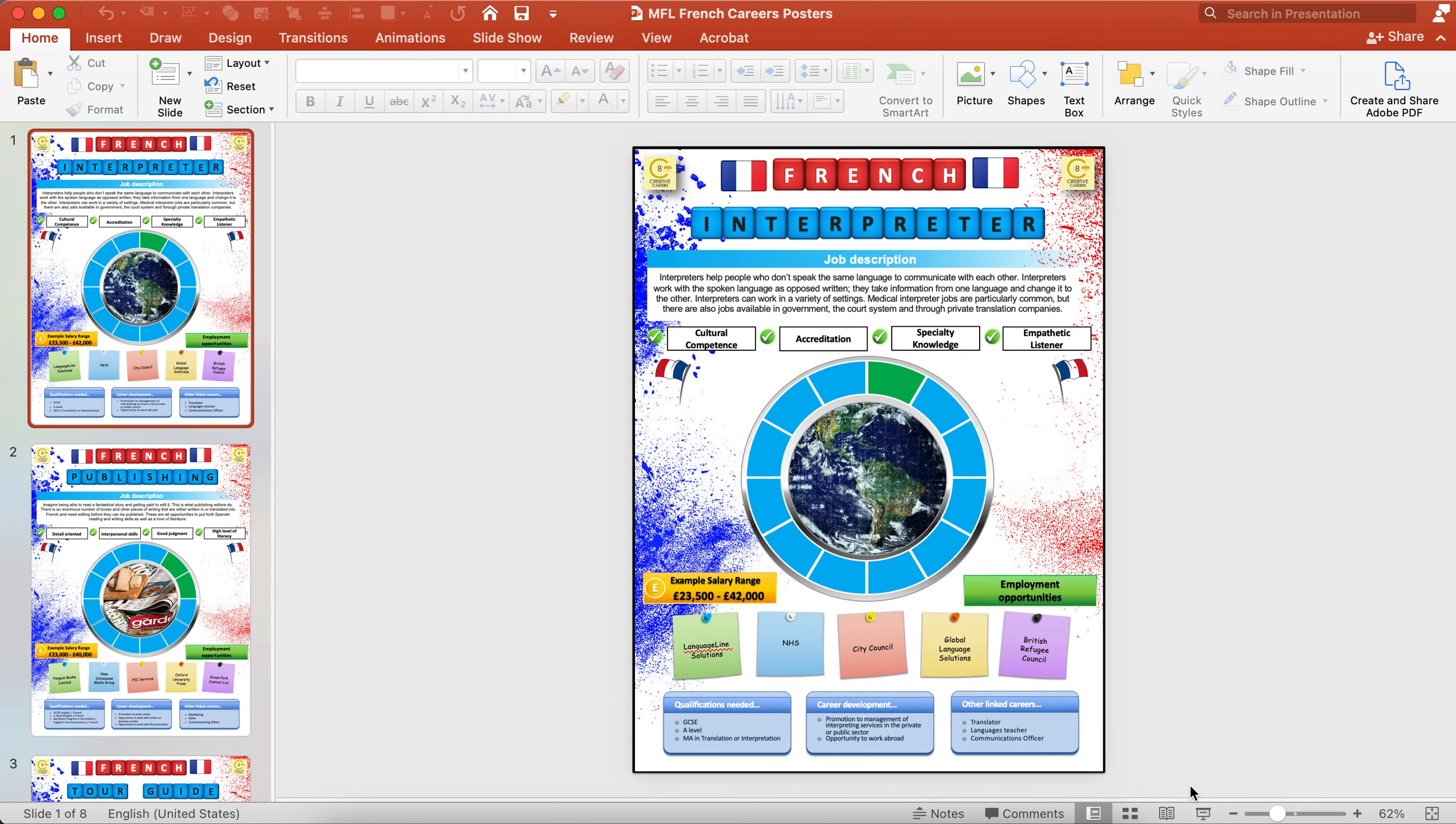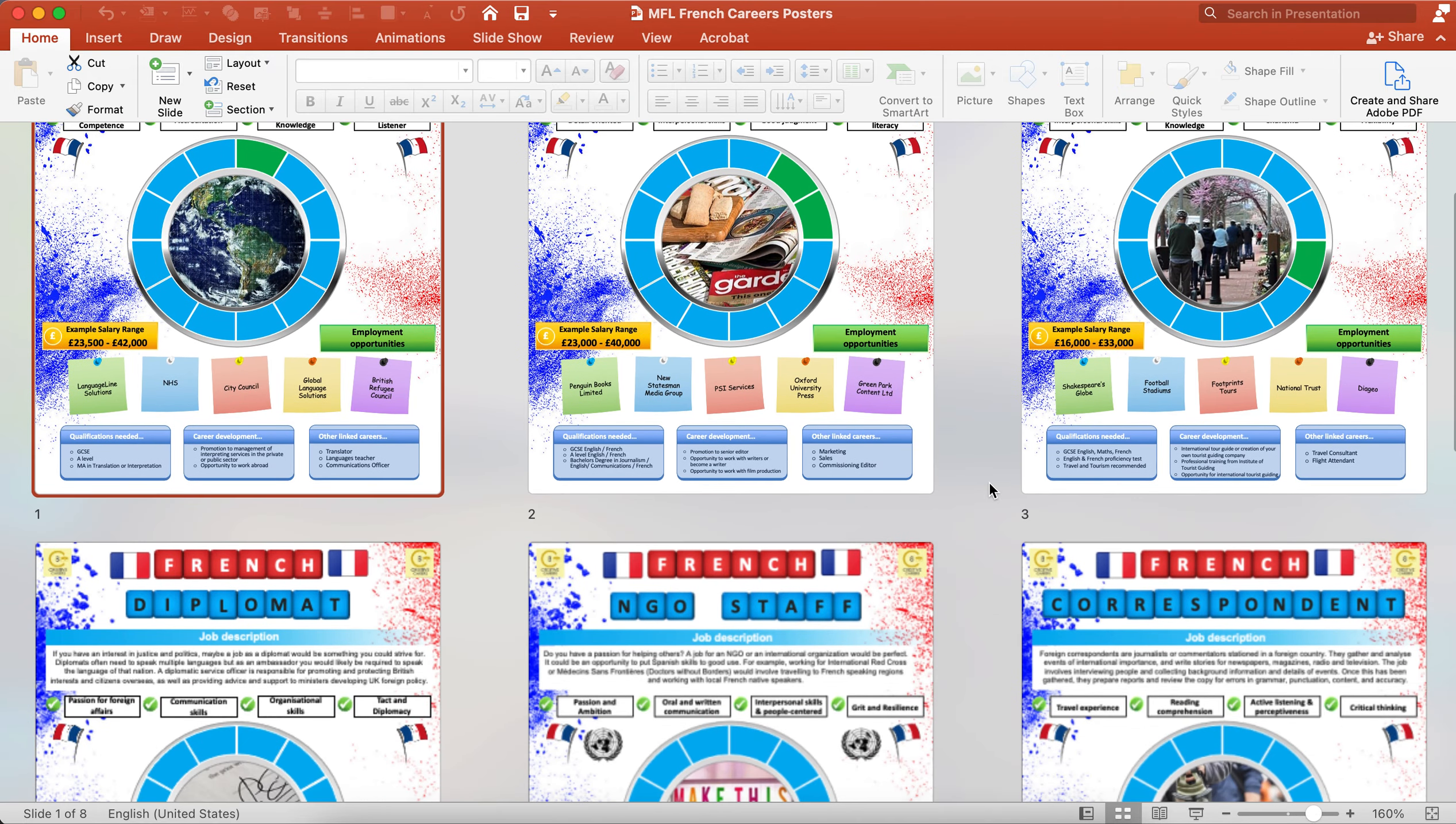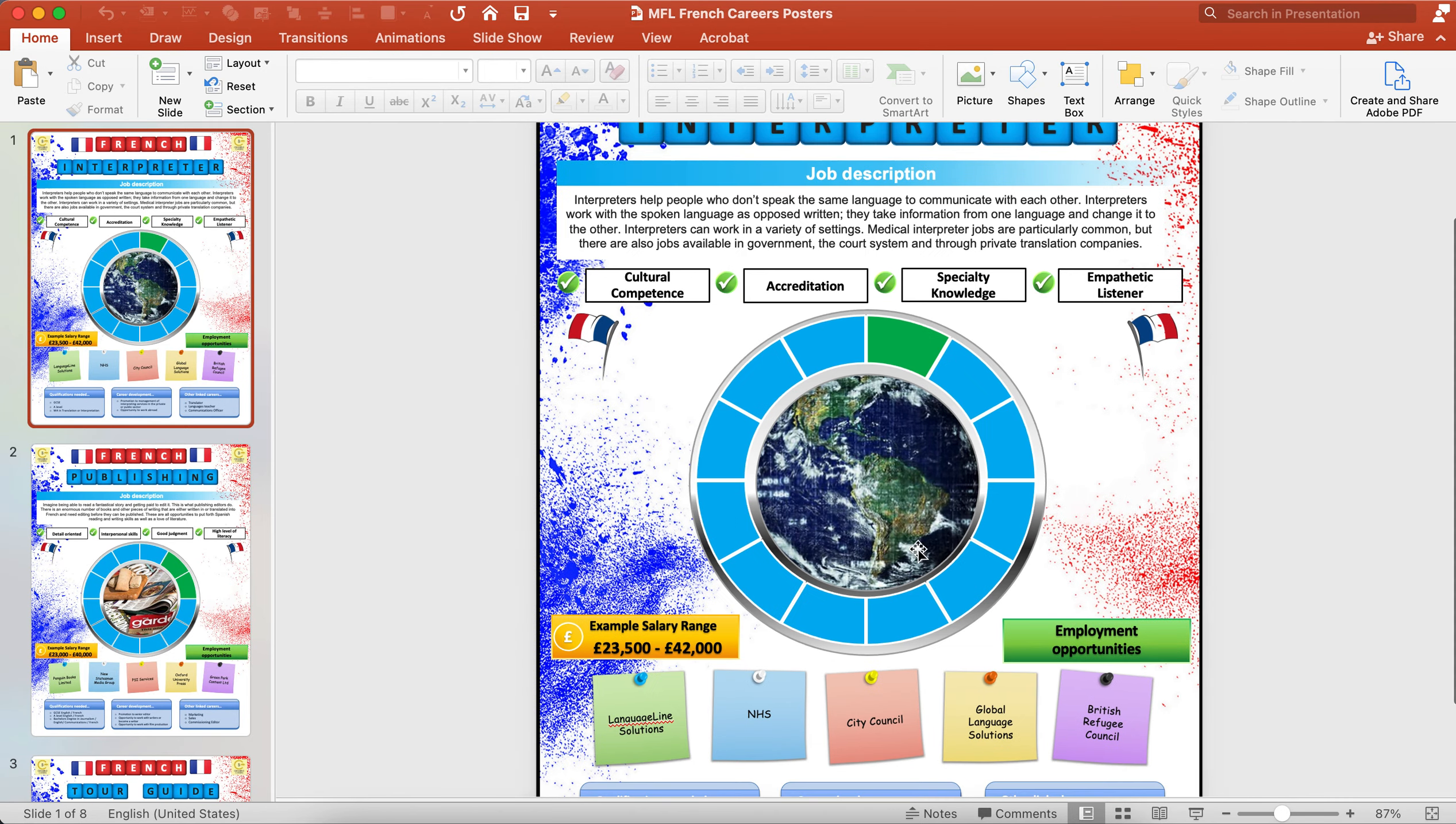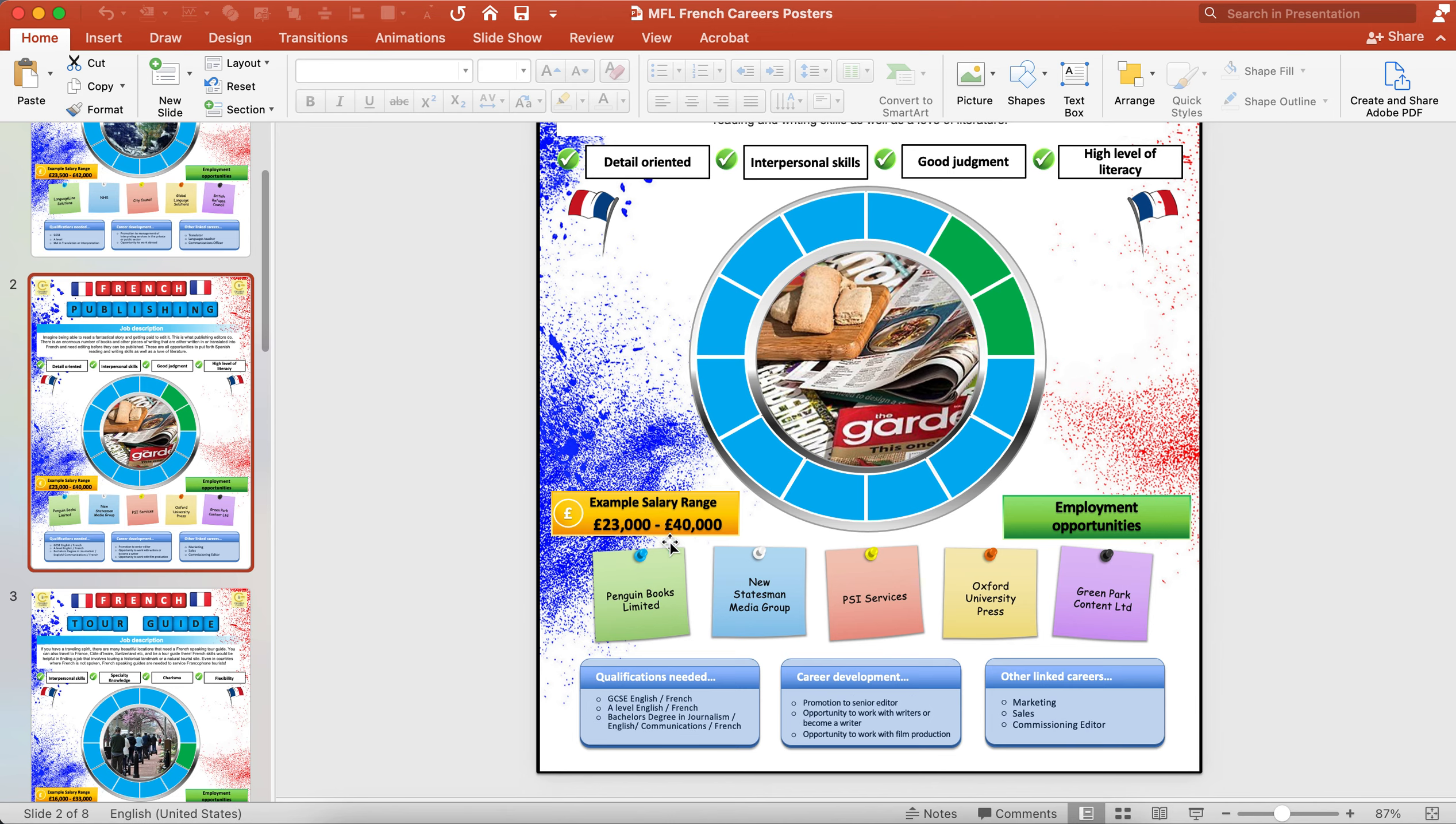Here's an example of one set of posters. These would be the French ones here, from tour guide to interpreter to diplomat to correspondent. If I zoom into one particular careers poster here, you get an image linked to the job there, the skills that are involved, the job description, an example salary line, employment opportunities of who could be employed, other linked careers, how you could develop your career, and the qualifications needed for that particular post as well.